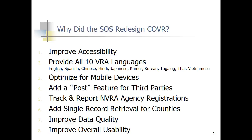We wanted to optimize the website for mobile devices because so many people use smartphones and tablets in their everyday business — especially for the voter registration groups out there, we know you're using mobile devices. We want to make sure the website is usable and easily handleable with mobile devices. We also wanted to add a POST feature for third parties like Rock the Vote and the major parties.